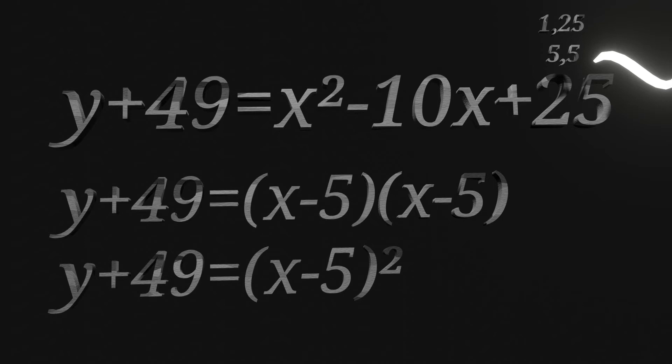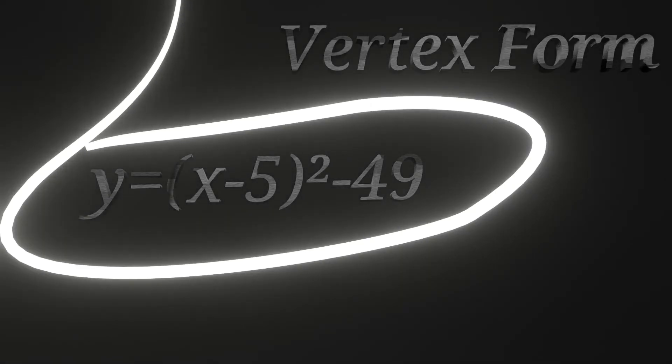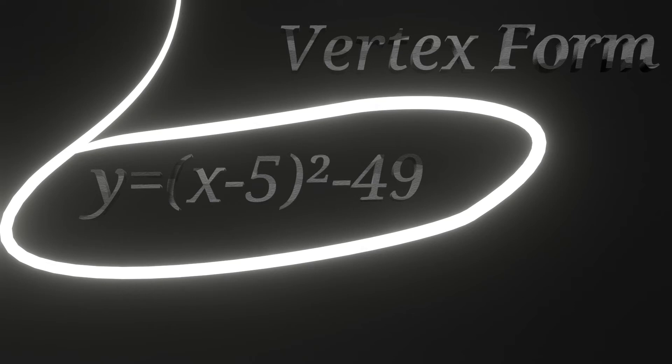And then because we need y alone, we can subtract 49 from both sides and we get our final answer of y equals x minus 5 squared minus 49. And now the equation is in vertex form. This is useful because we can now pull out the vertex from this equation, which is 5 and negative 49.